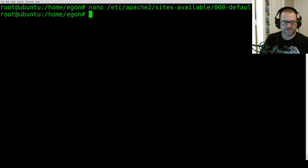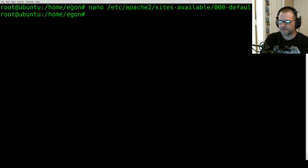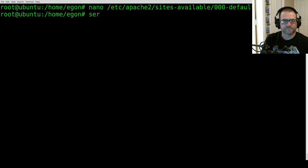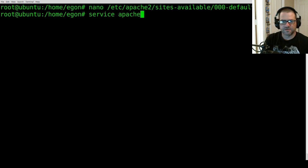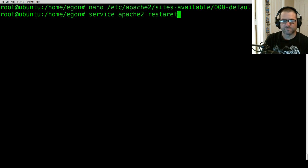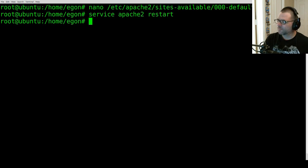Then Control X and we're saved and out. Now we're just going to restart Apache by typing 'service apache2 restart'. And now we're pretty much good to go.